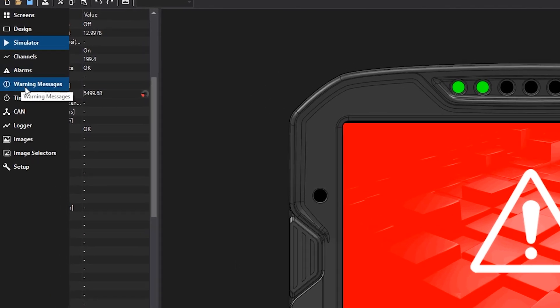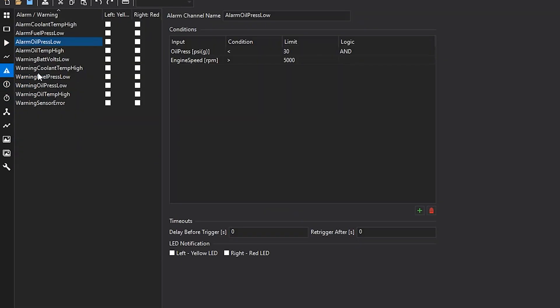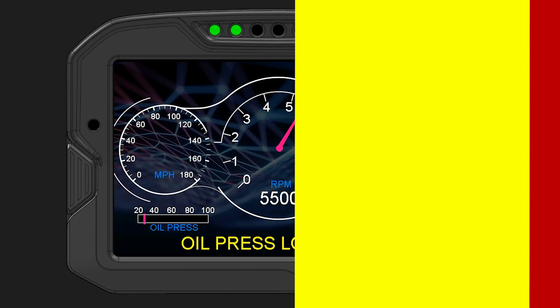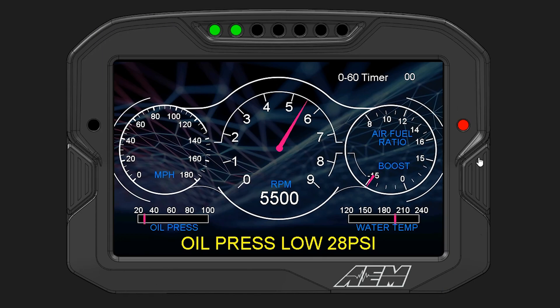If you want a specific warning message or alarm to trigger the left or right LEDs, we can also have that show up right here. And you can see now that right red LED is active.